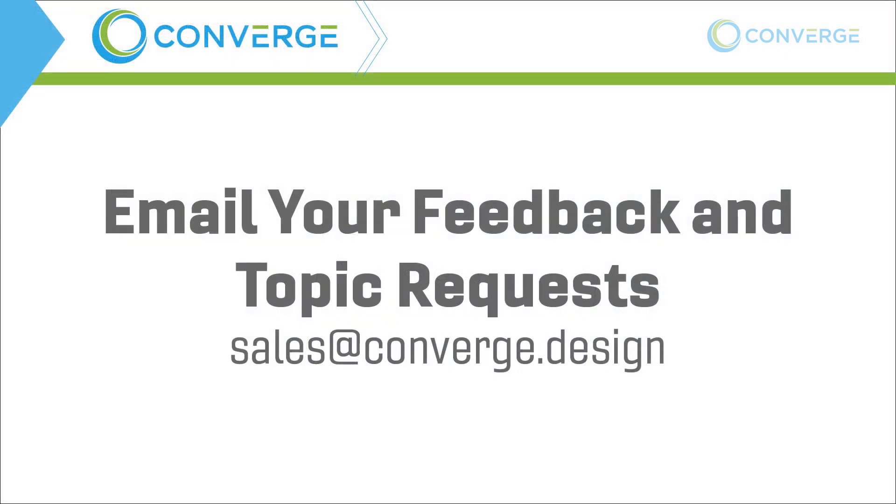Hopefully you guys learned a few things and hopefully you'll join us in the next video where we move on to creating some more intelligent equations directly in the equation manager to help drive these features.